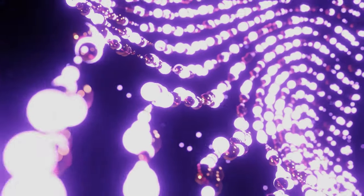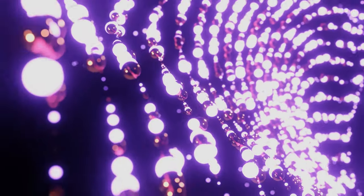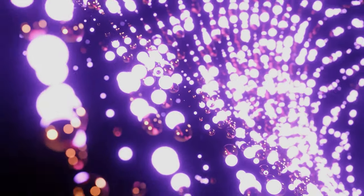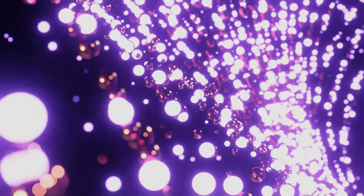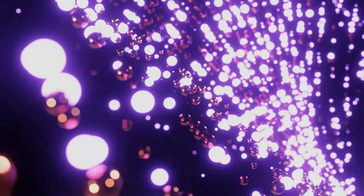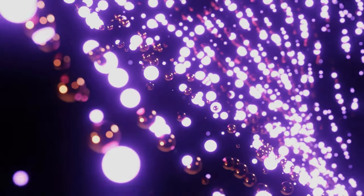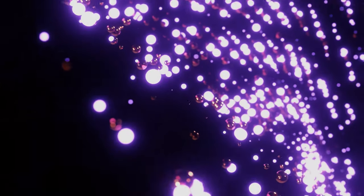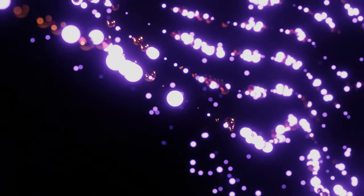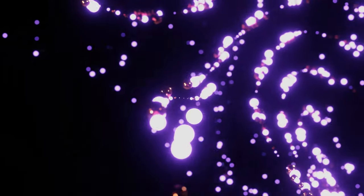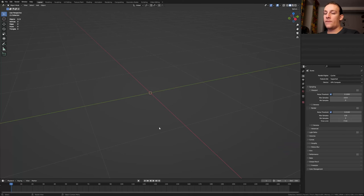Hi everyone. Today I'm going to show you how I can create this abstract animation with the new simulation nodes. You will need the experimental branch of Blender 3.5 alpha for this to work. You can find a link to that in the description. So let's get started.